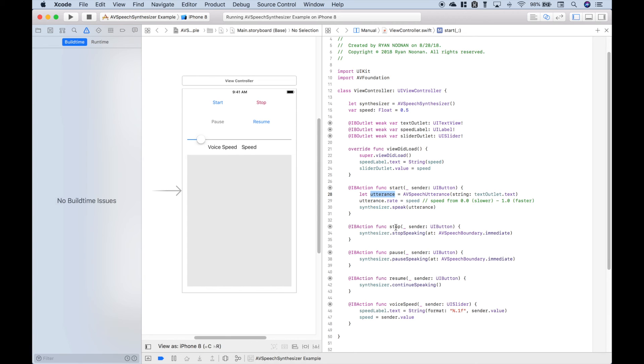For the stop, we use synthesizer.stopSpeaking and we use immediate. Now another option is you could use AVSpeechBoundary.word, which will allow it to finish the word before it stops.